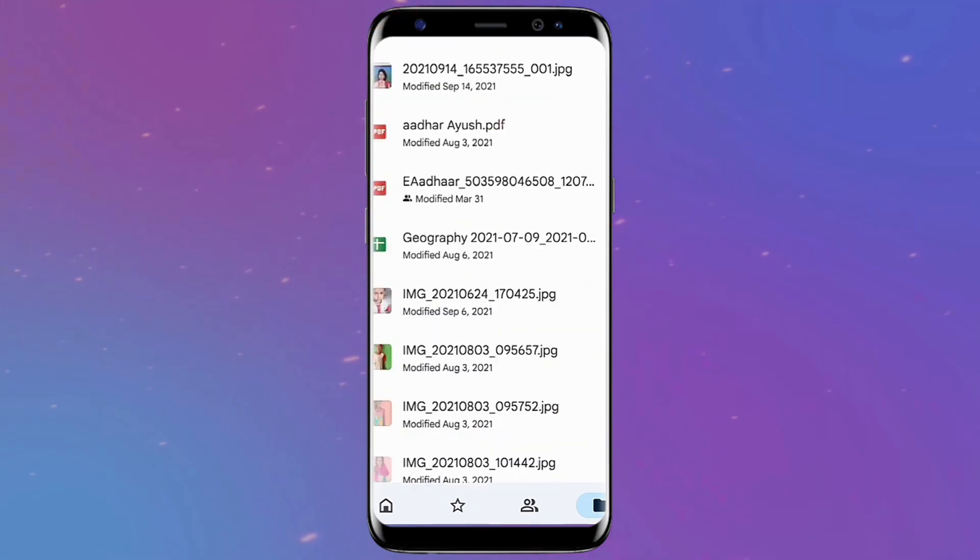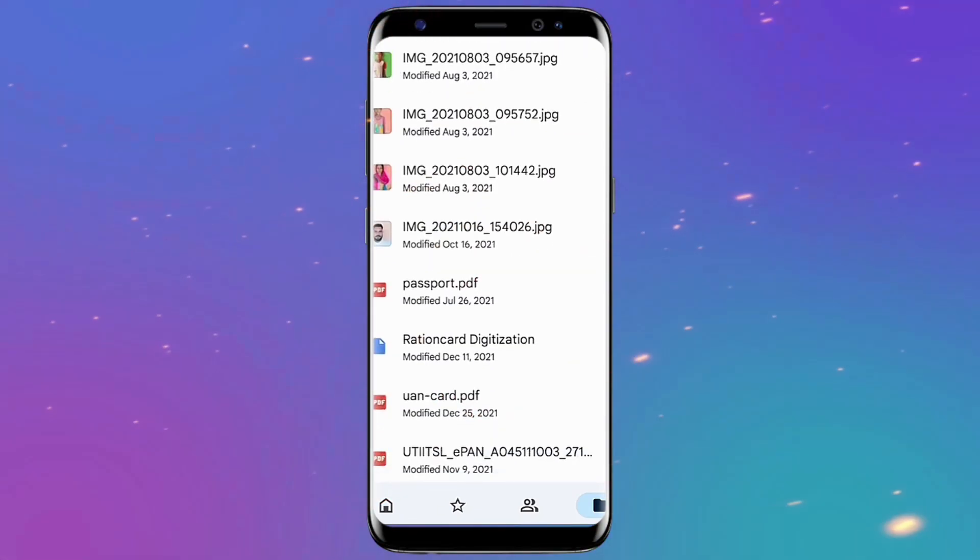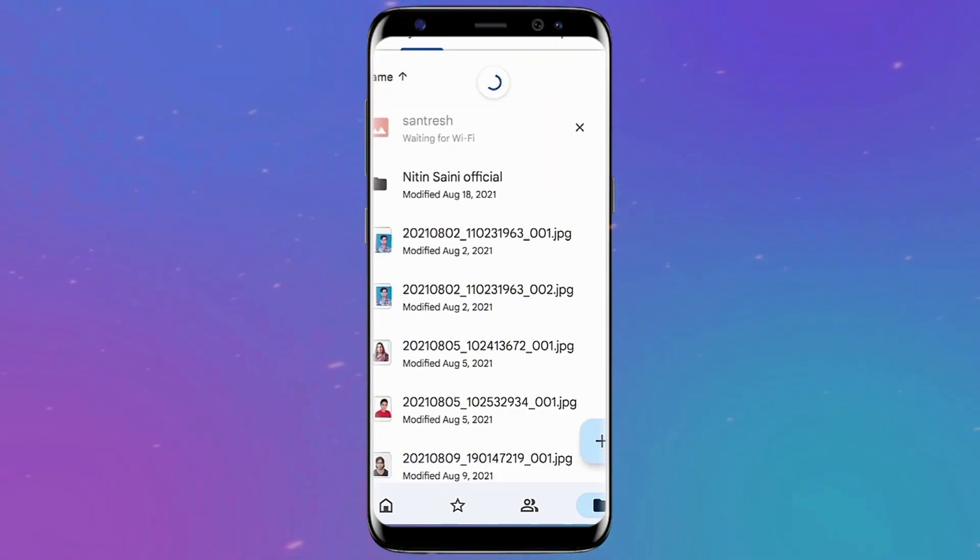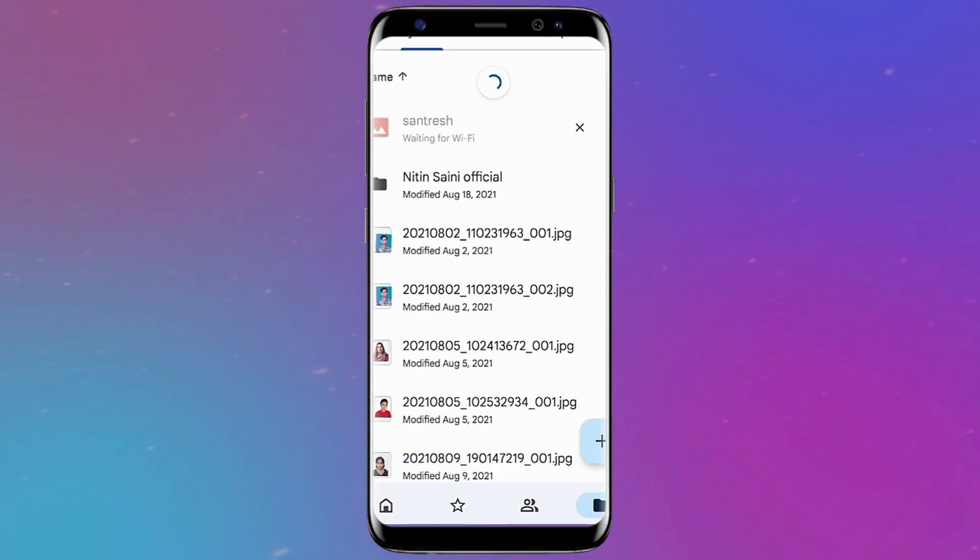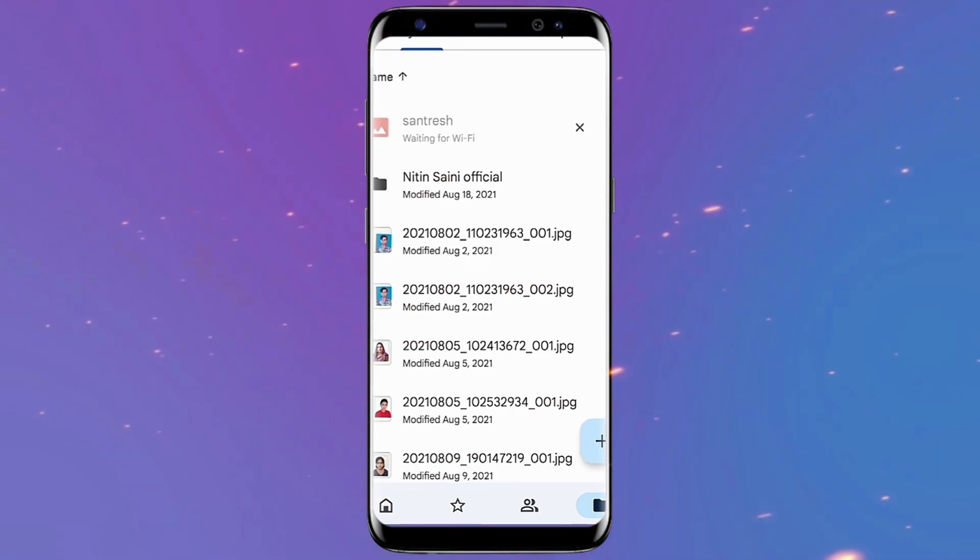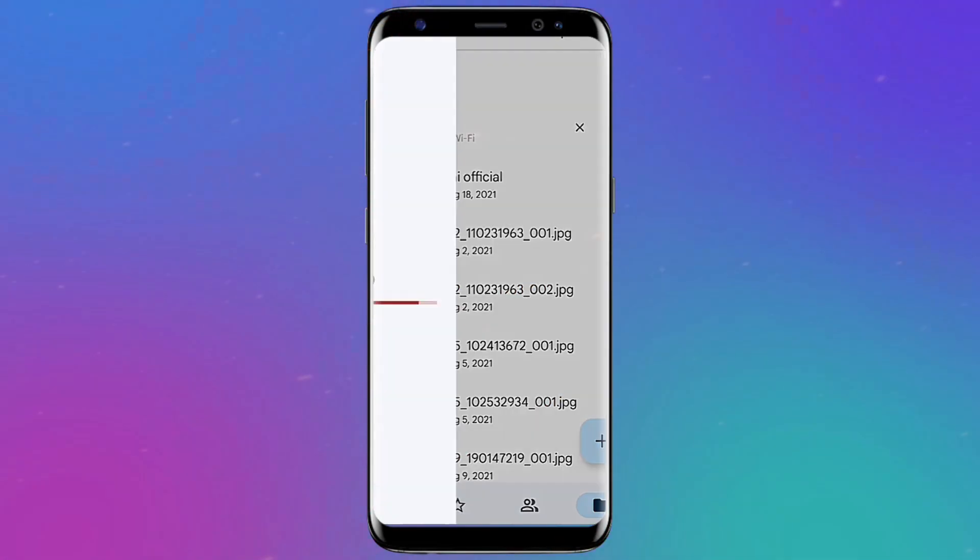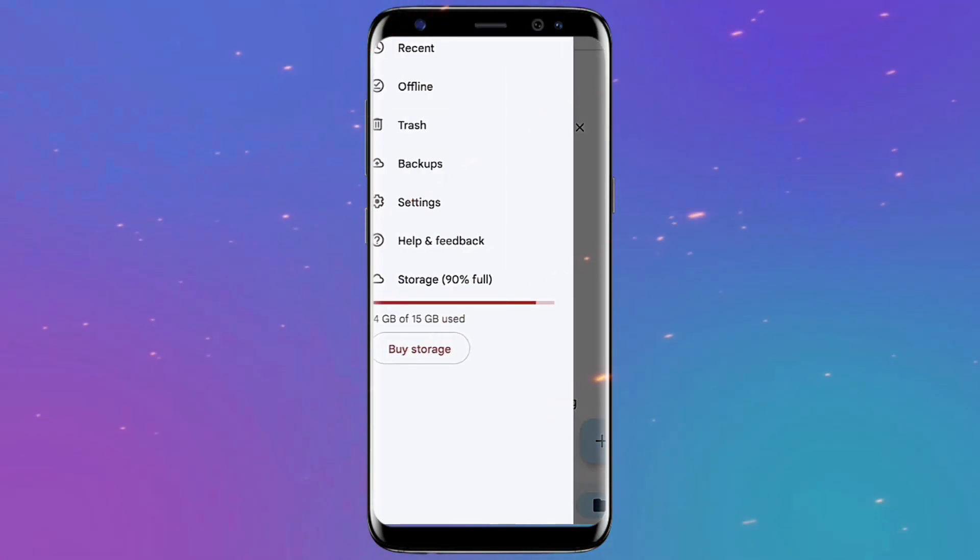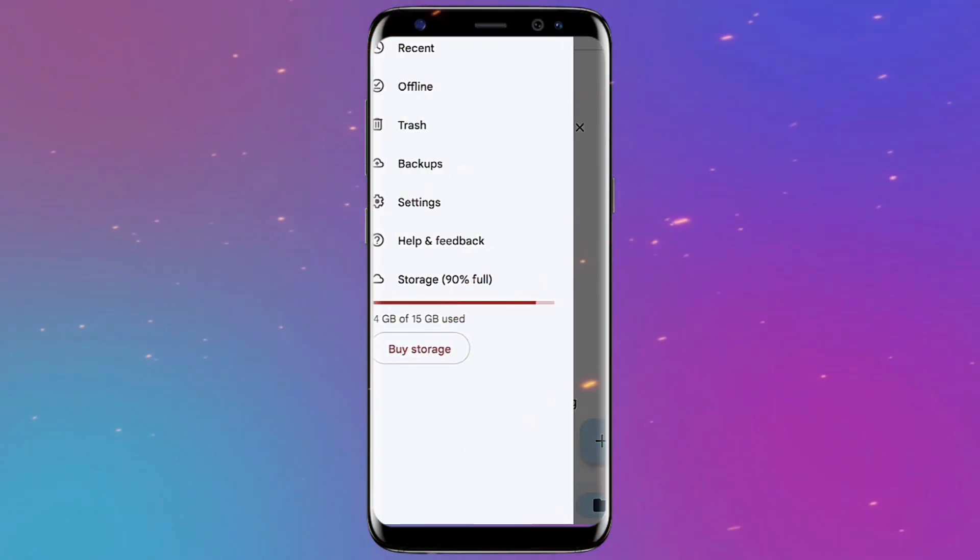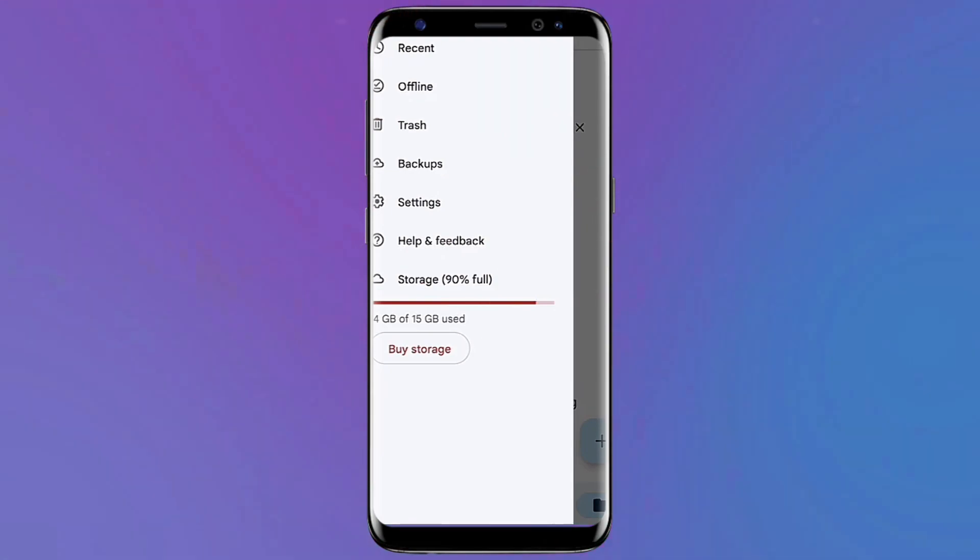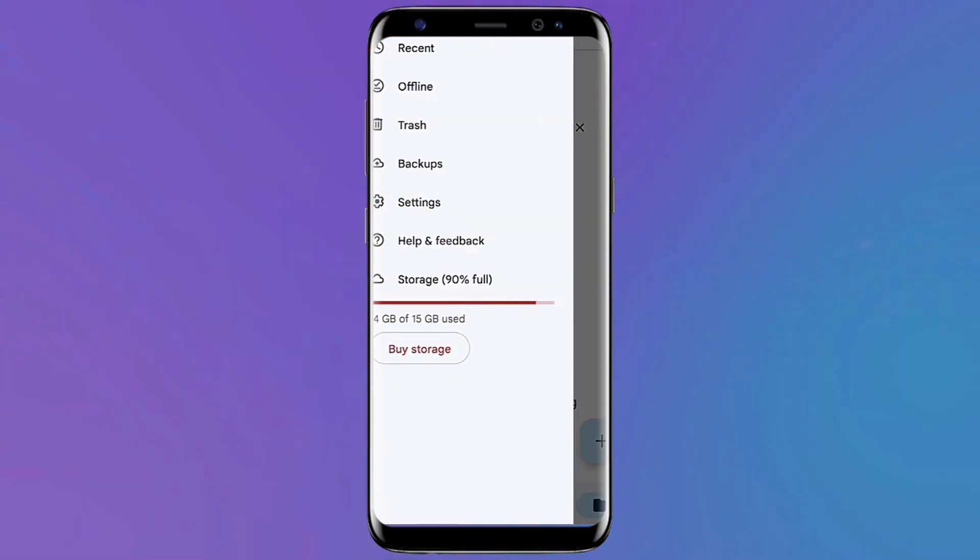The Trash option can be accessed by tapping the menu symbol in the top left corner of the screen. Tap the three dots when you've located the videos you want to keep, and then select Restore.